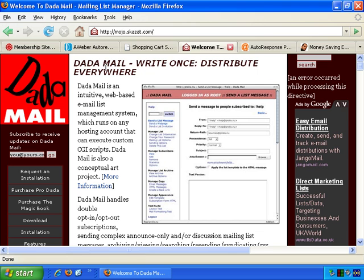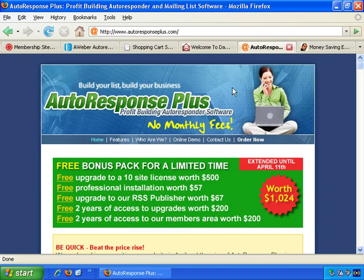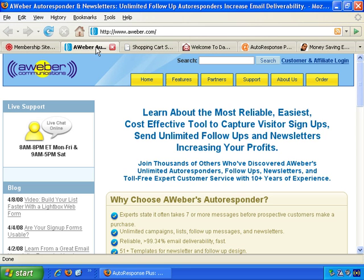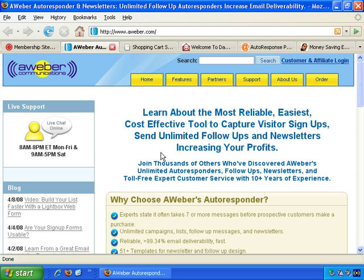The last time I checked, Dada Mail doesn't have autoresponder functionality — I believe, just going from the name, Autoresponse Plus does. Generally with email lists there are two types of emails you'll send out: broadcast emails, where you send updates to all your subscribers, and autoresponders, where you've already written and set up emails that go out every few days or every week. Often email lists are a combination of both — pre-created emails going out regularly to keep subscribers engaged, and then when you have a new offer you want to promote, you send out an update broadcast email for that.